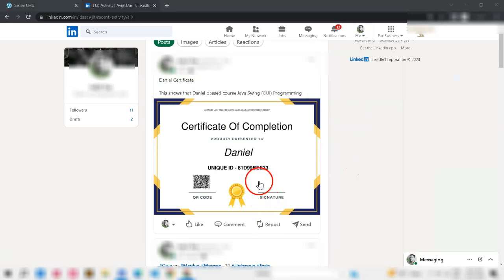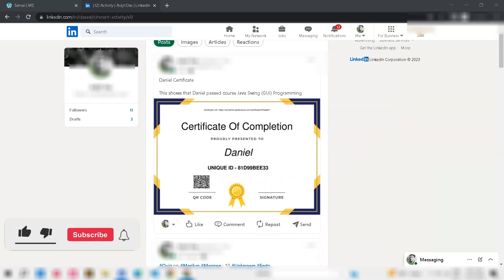So, thank you so much for watching this video. If you want to download the Sensei LMS Verify plugin please check the video description. Thank you.